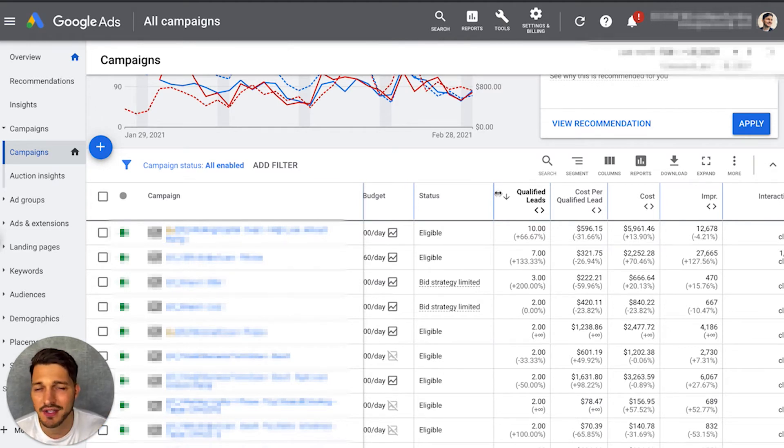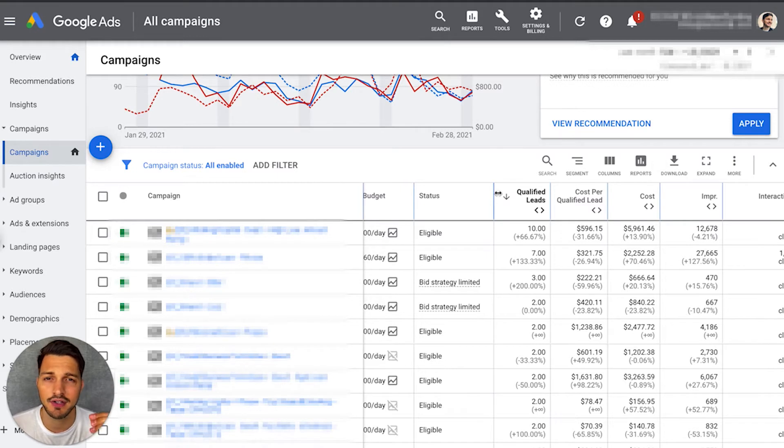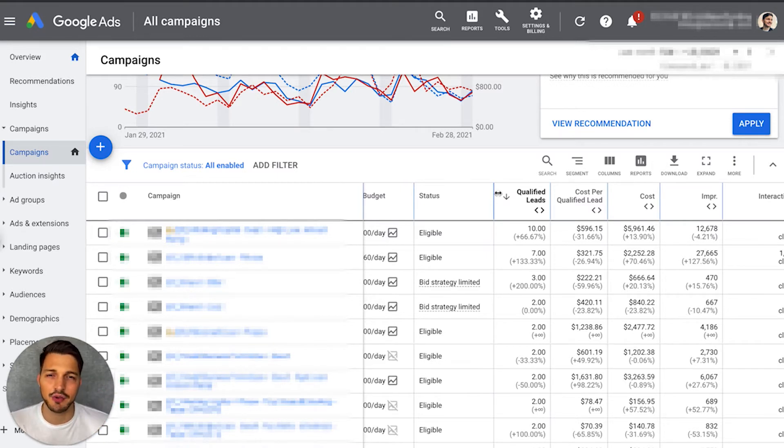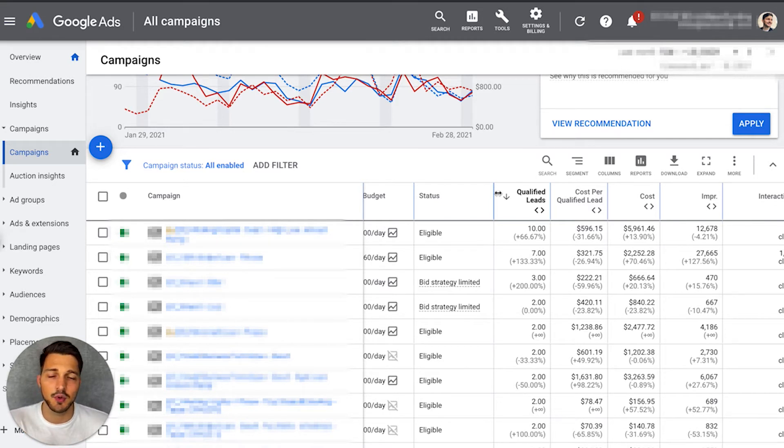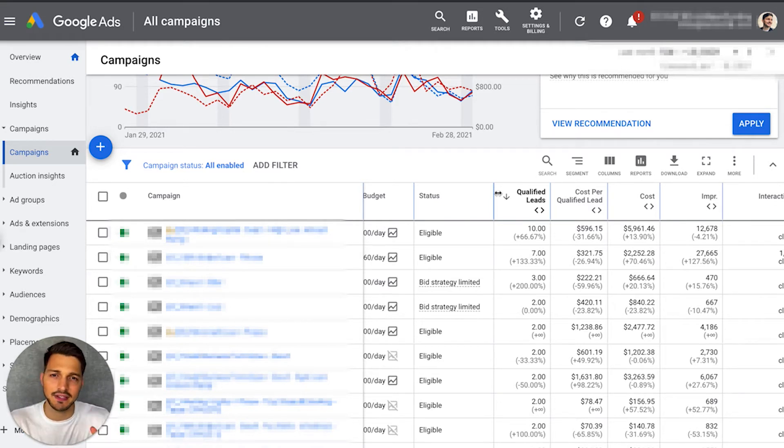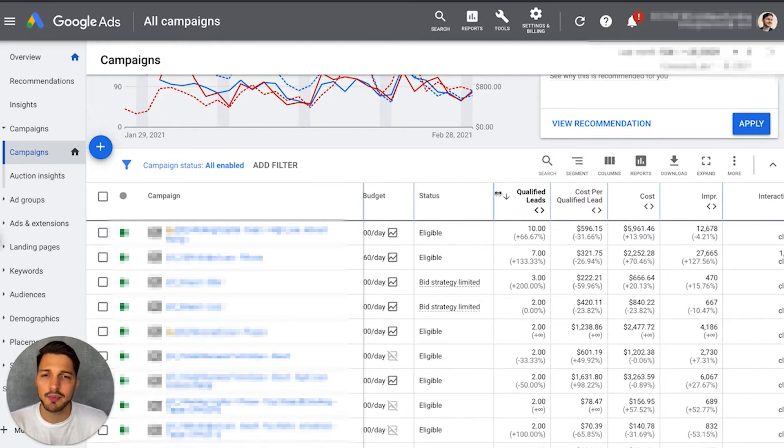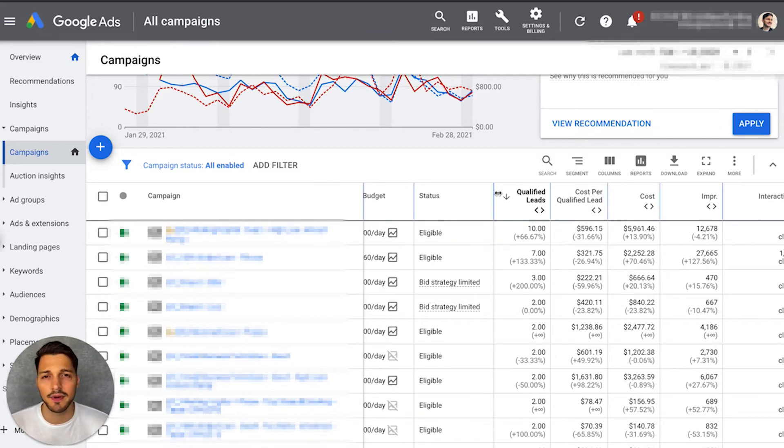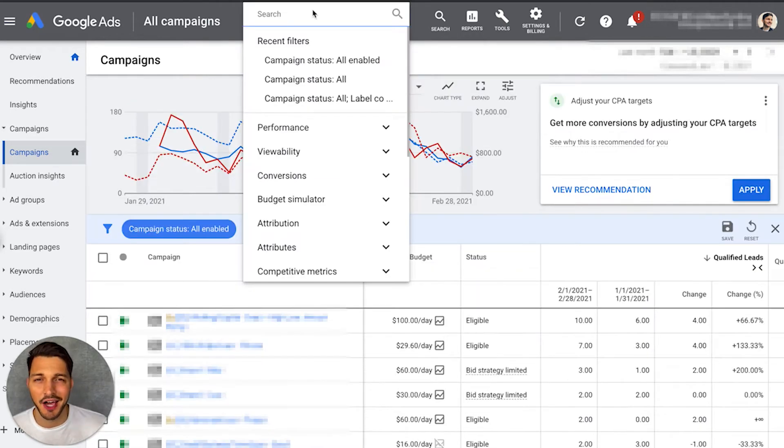I'm not going to focus on all conversions because every client account or even your account is going to have some specific key metric that you like to track. For some B2B software companies, it's book demos. For other B2B companies, it's more of qualified leads coming through and they're passing through a certain second step checklist or second form where they upload some documentation that makes them qualified. It's really different for every company. In this case, I'm really just going to be focused on qualified leads.